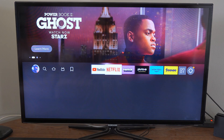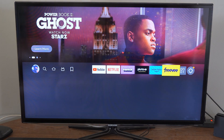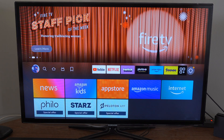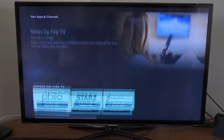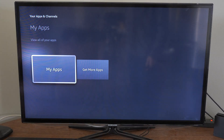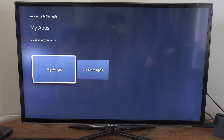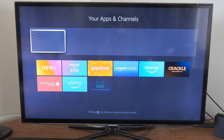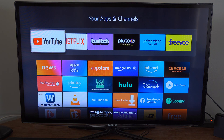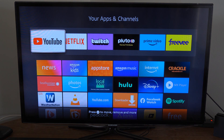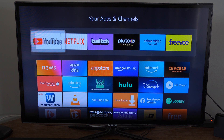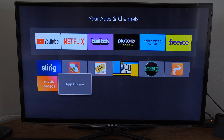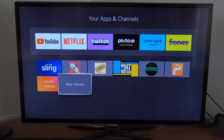So if we scroll all the way over to this little option right here next to settings, and we go down, we can go to My Apps and select it. Then you can see all your apps. And we want to scroll all the way down to the bottom of this page, then go to App Library.